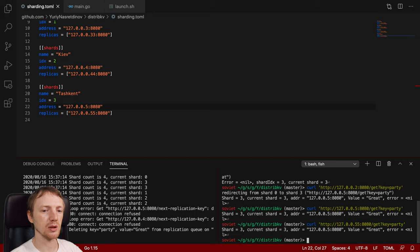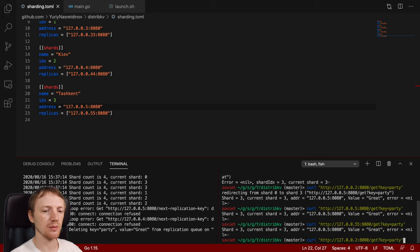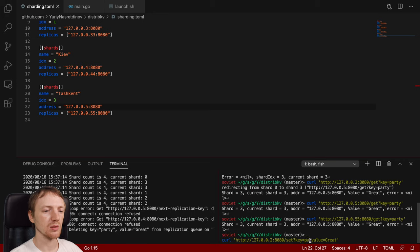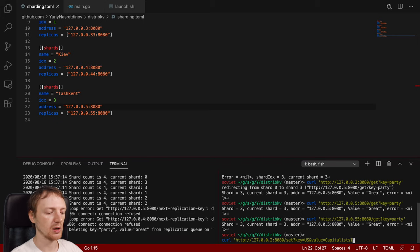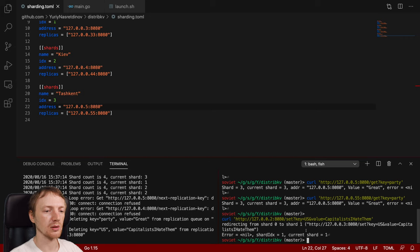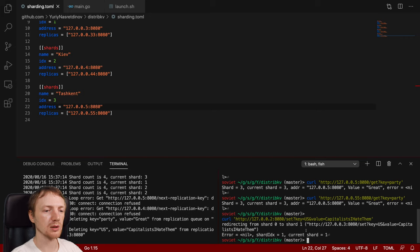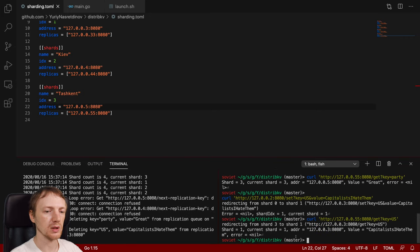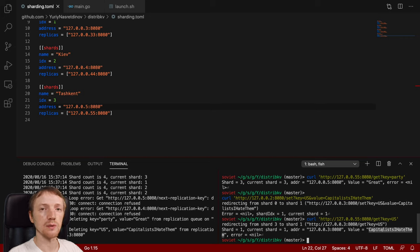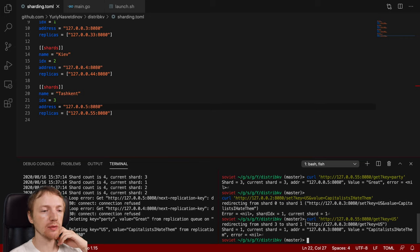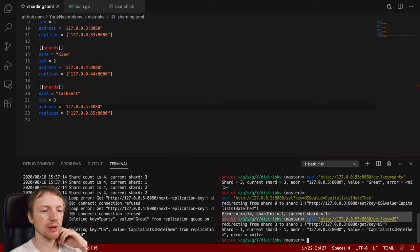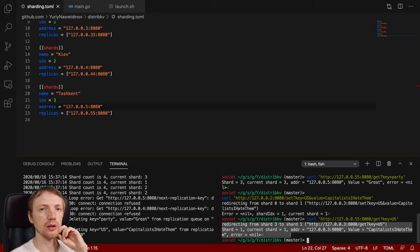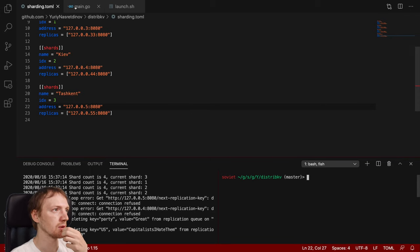As should every comrade do. If we request it from the correct shard. We will not see a message about the redirect. So we will just see that. The shard equals 3. For the key. And the current shard equals 3. So everything is good. And we can even see that if we query the replica. Which has the address. So for the shard number 3. For Tashkent. Replica has port 55. Compared to the master address. Just 5. If we get it from there. We will also see the data. And there are no redirects as well. If we try to set another key for example. So let's say us equals capitalists. I hate them.